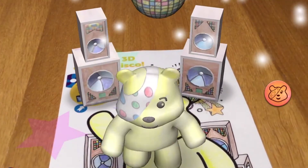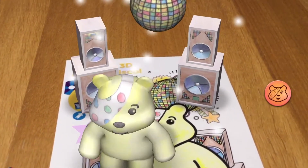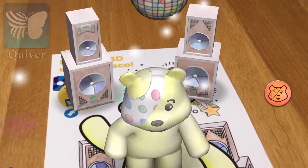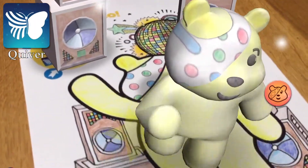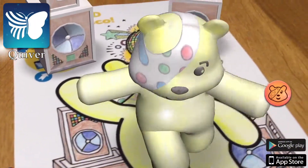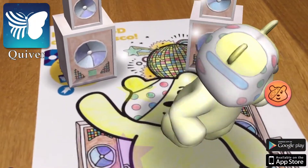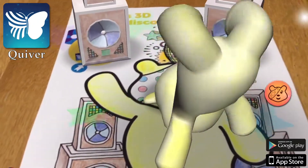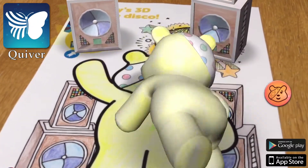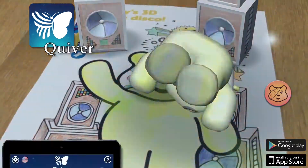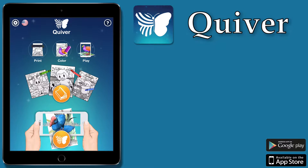The app which can bring your drawing to life is called Quiver and it's available for both iOS and Android devices. It's free to install and there are lots of pages which you can download and print. Let's have a look at it.